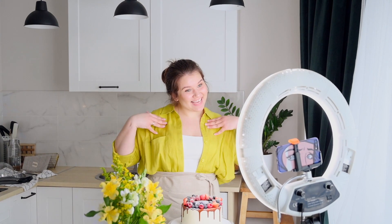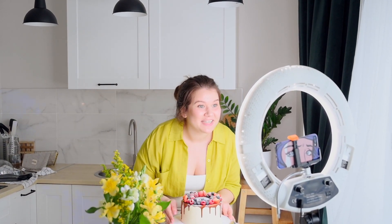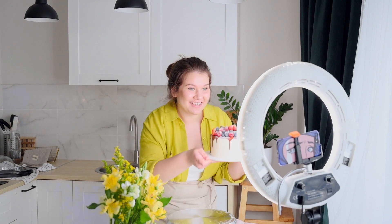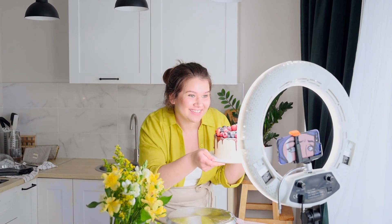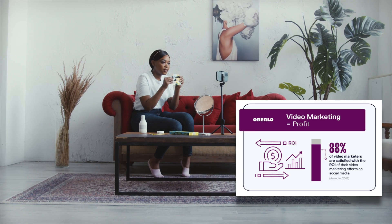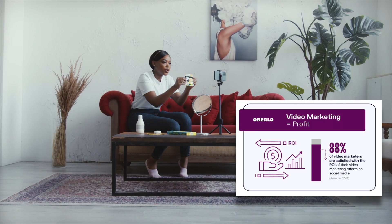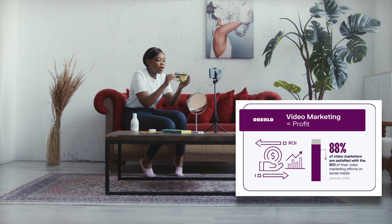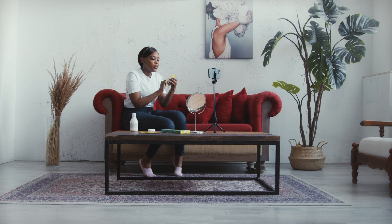When marketing your business, video marketing is key. According to Oberlo.com, video marketing equals profit. 88% of video marketers are satisfied with the ROI of their video marketing efforts.